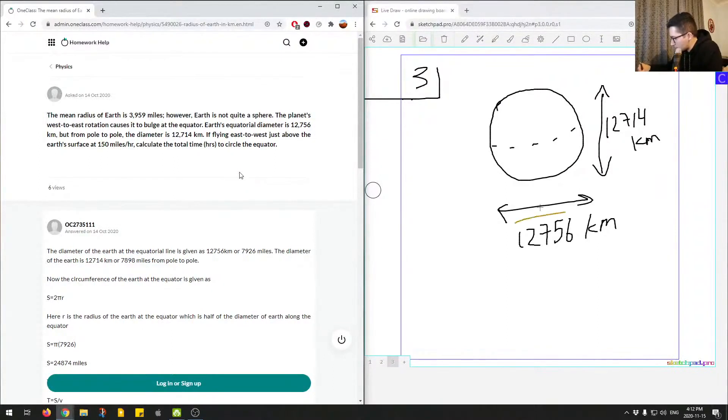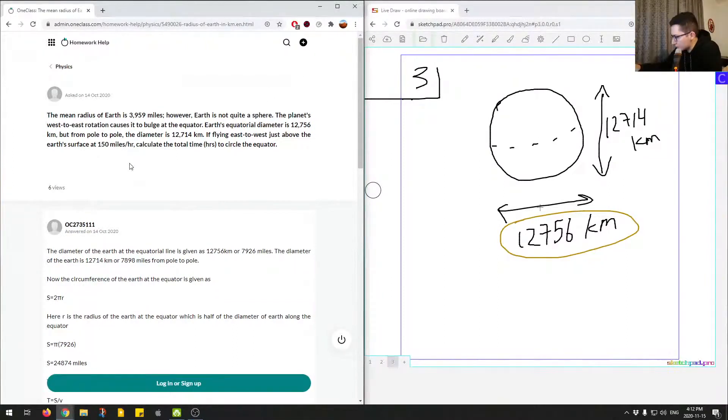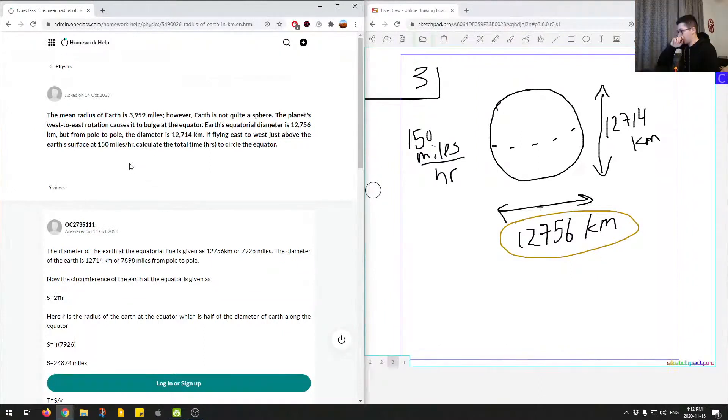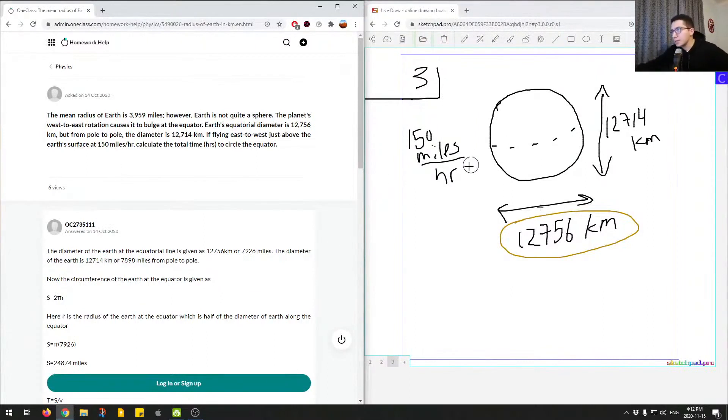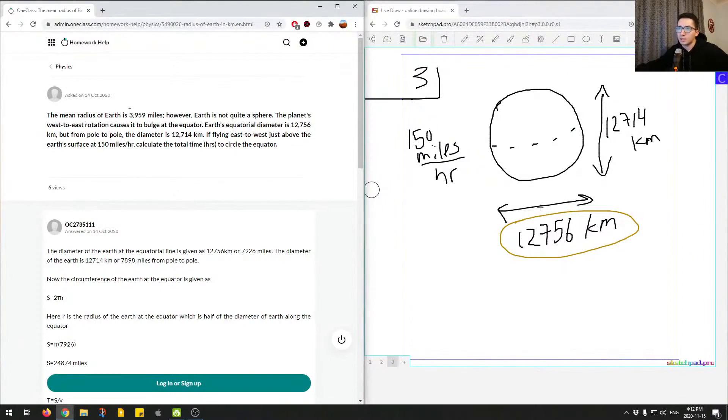We're most likely going to be using this question number, and they also give us 150 miles per hour as speed. So I'll write that down to the side: 150 miles per hour. Right away we can see that this is in different units, so we have kilometers and miles per hour.